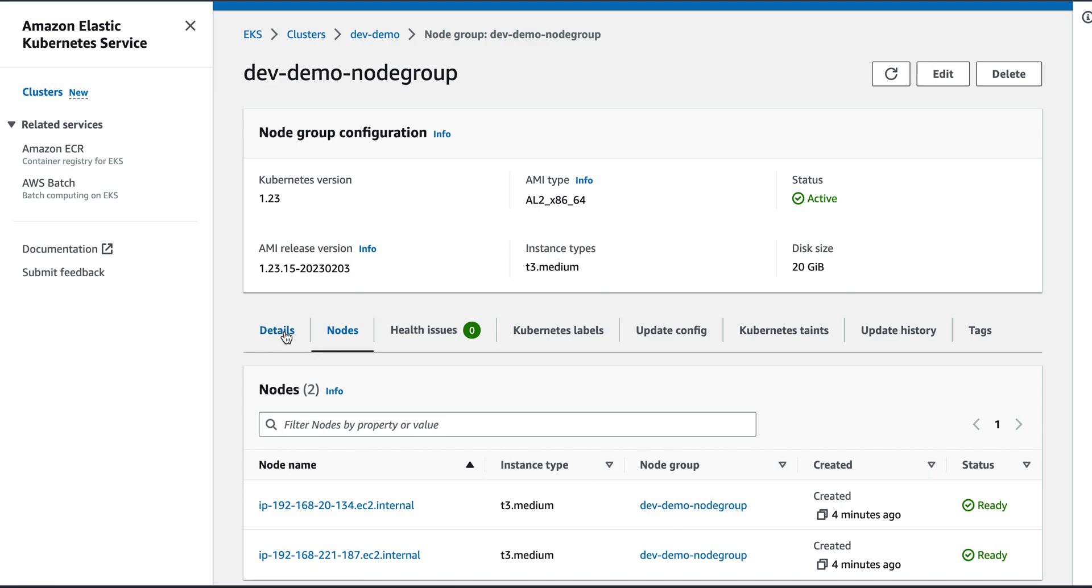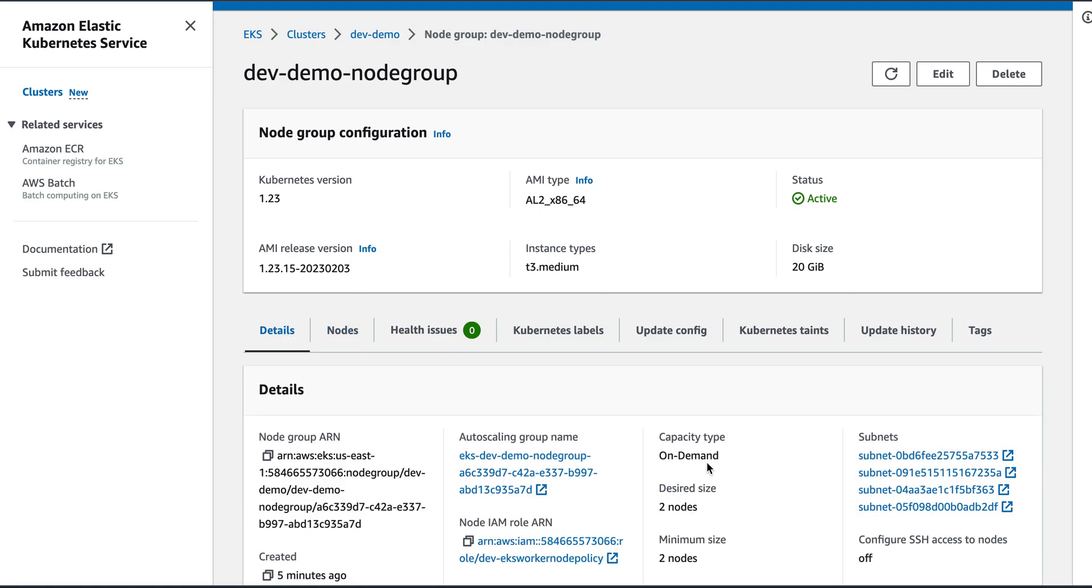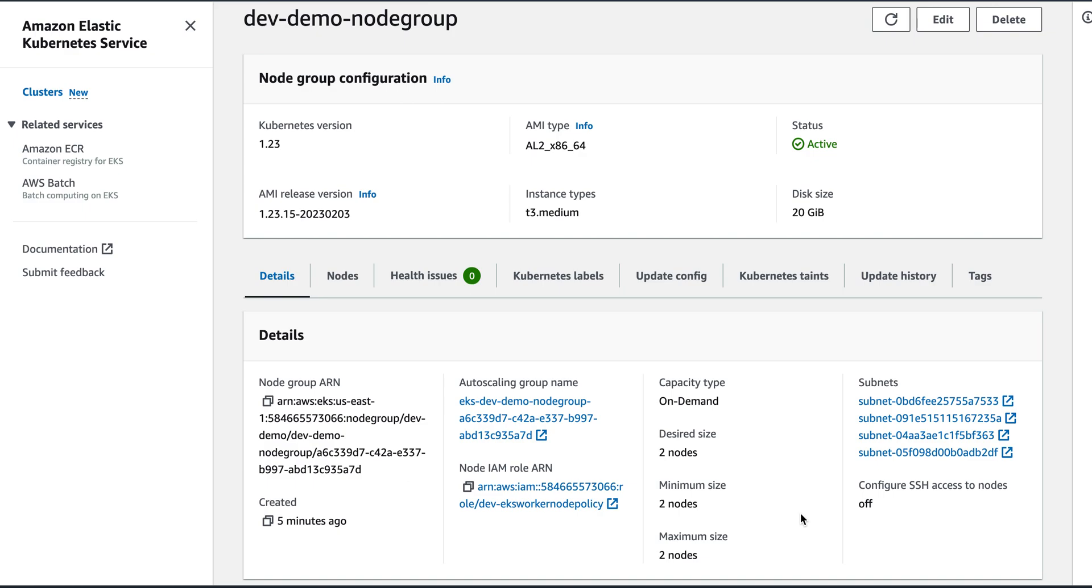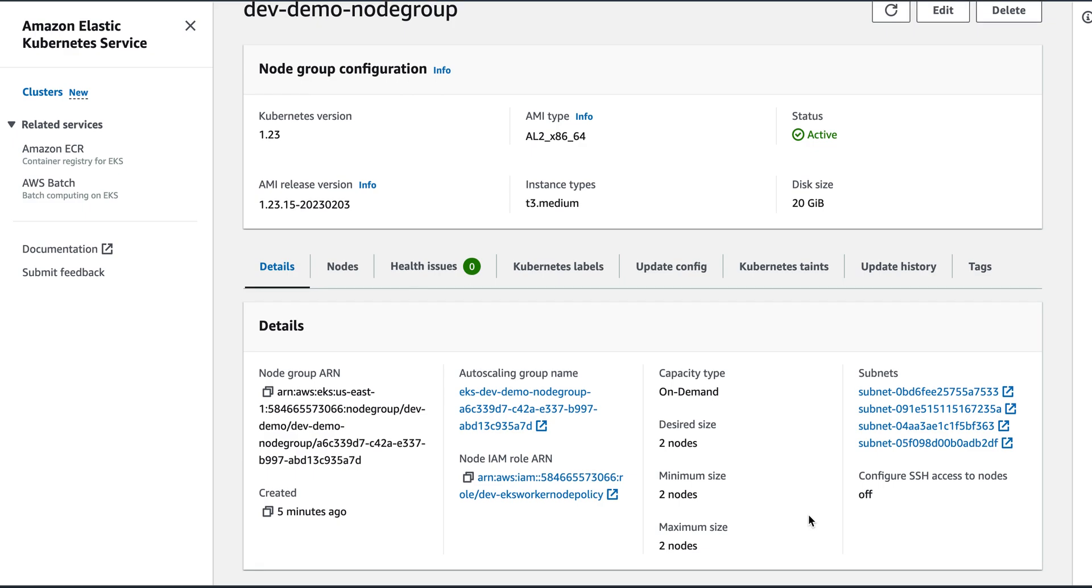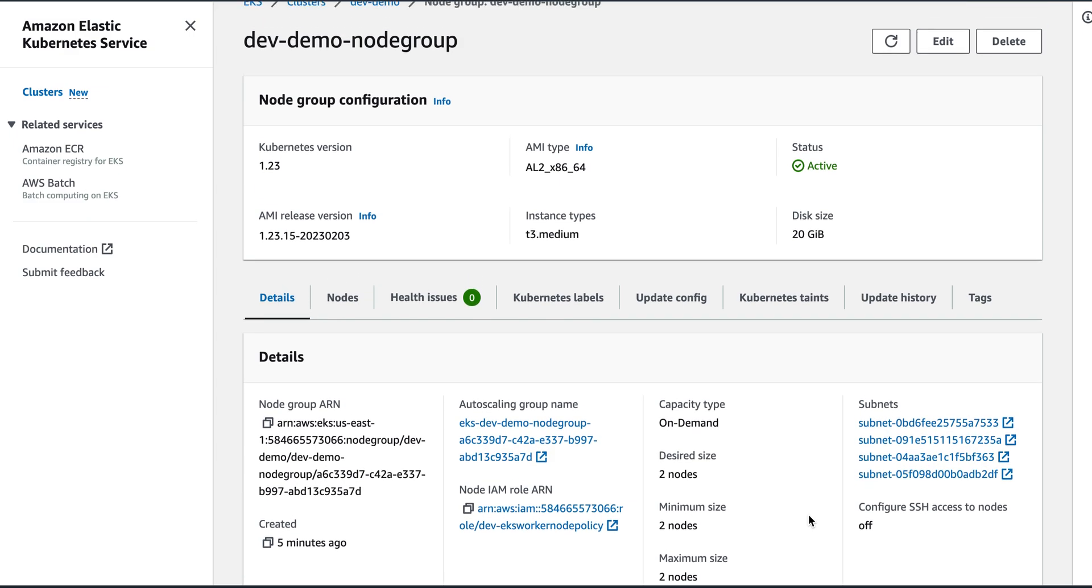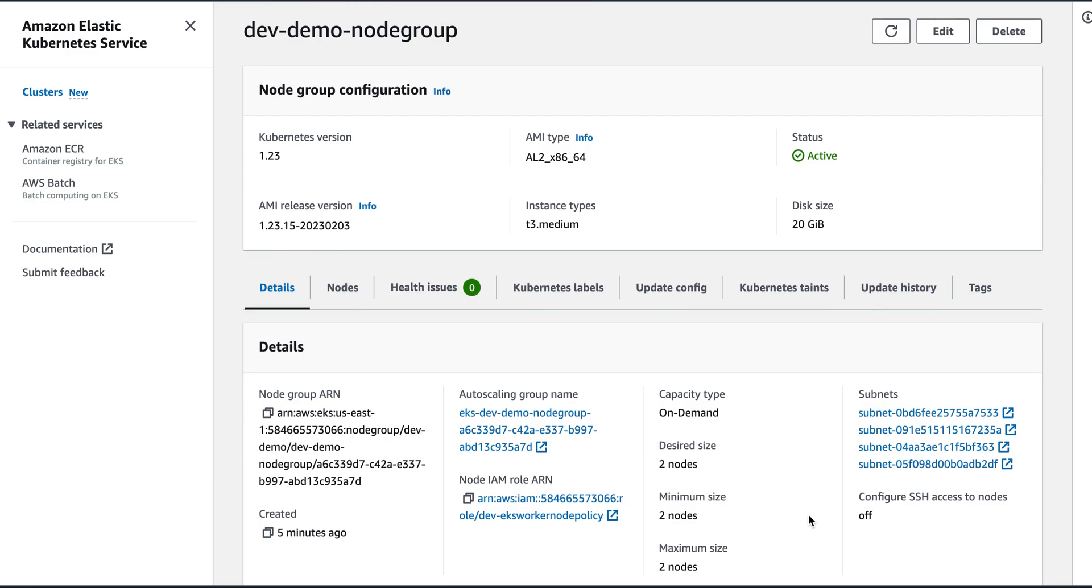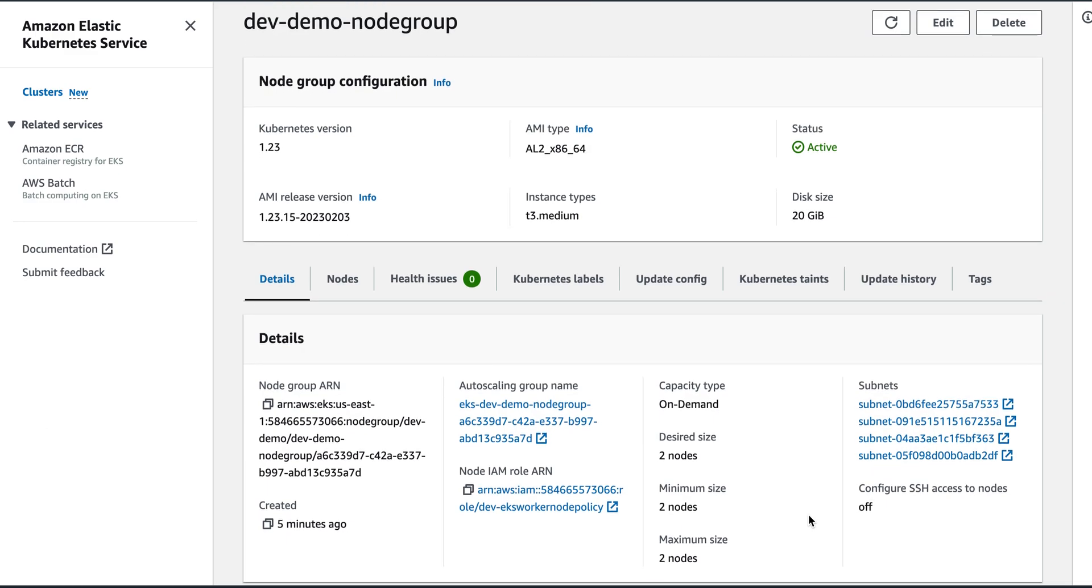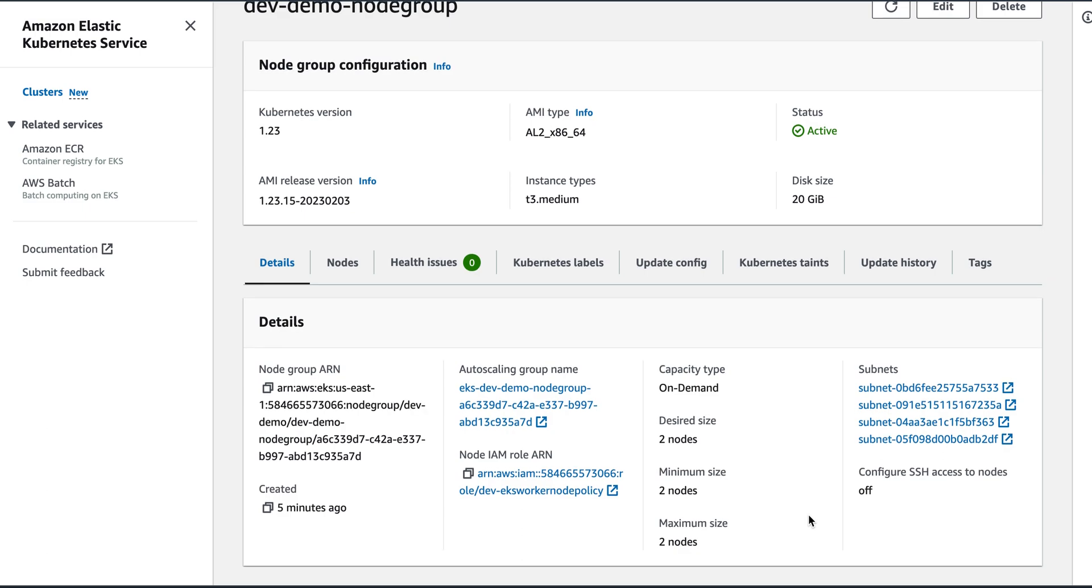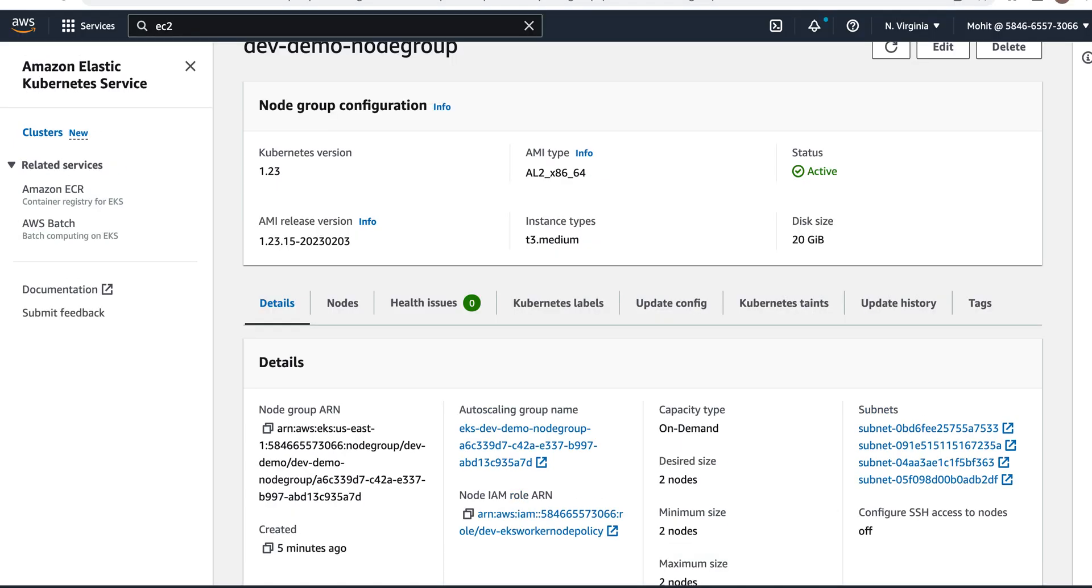So guys, this is how we can deploy an EKS cluster with two nodes and we saw how to create and how to access it, and we also scheduled a pod on the cluster. Thank you for watching the video. Do subscribe to my channel. I will create more videos on EKS, Kubernetes, and Docker as well. Thank you, stay tuned.